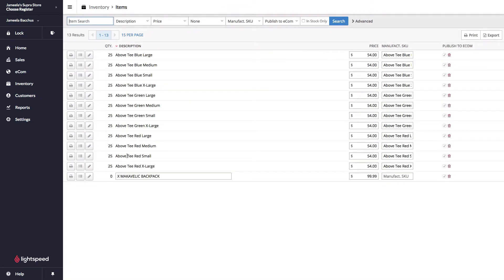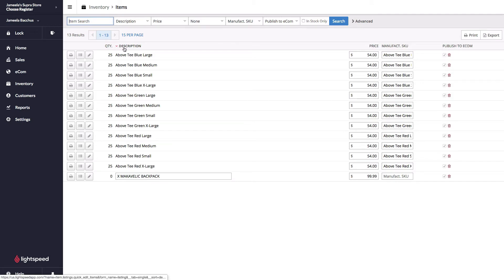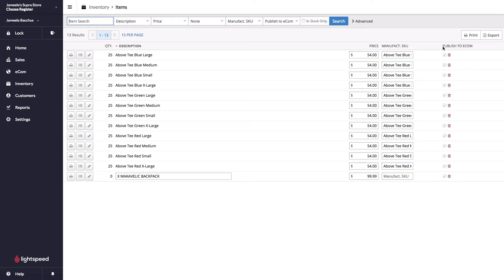The purpose of this section is to make changes to your products without having to open them up one by one. In my plane of view up here, I can see that I have quantity, description, price, manufacturer skew, and publish to e-com.